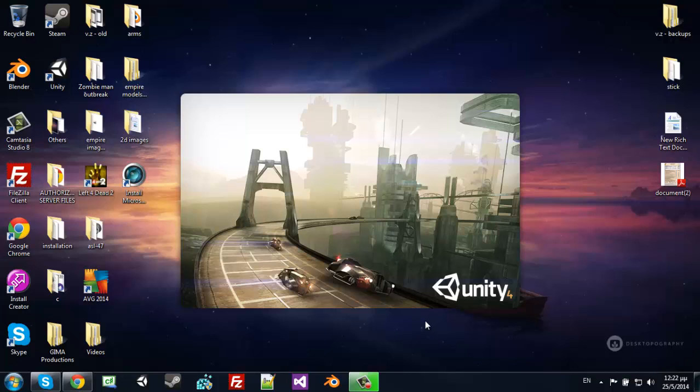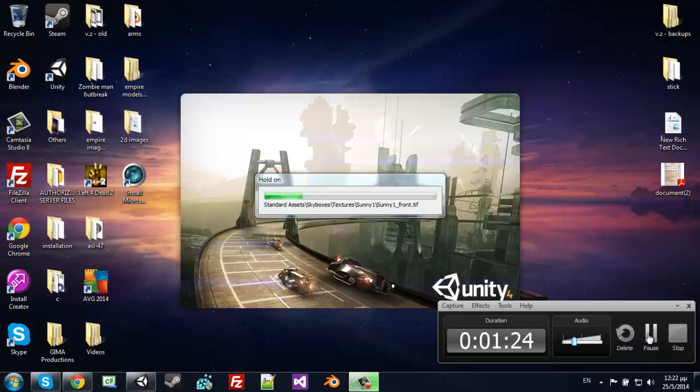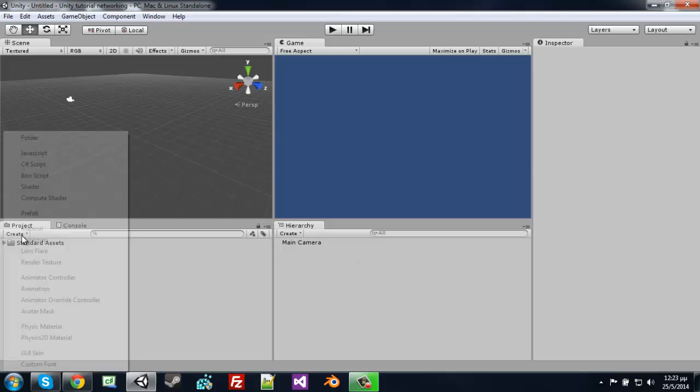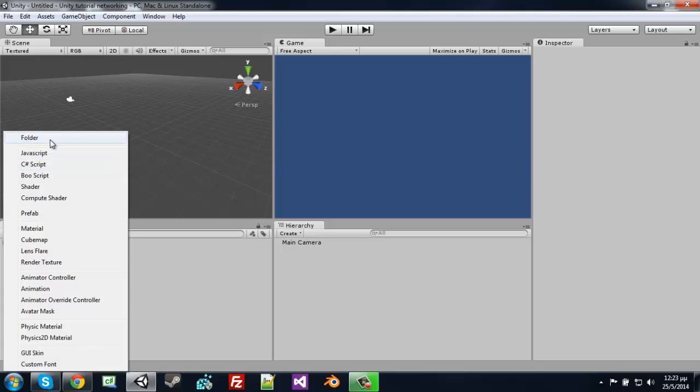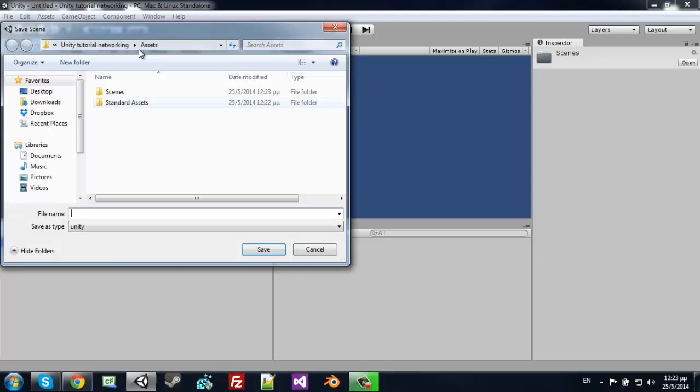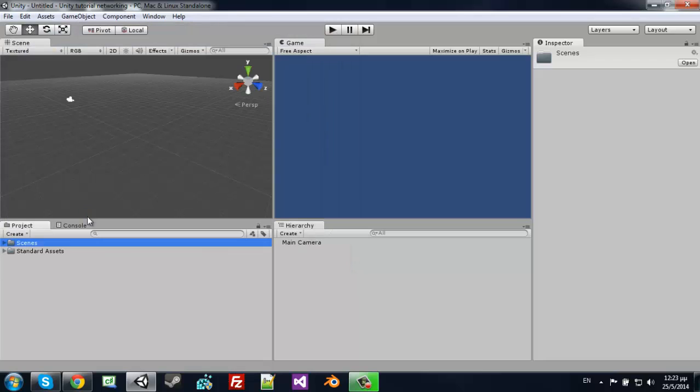This will take some time from our computer so let me pause it. So that's our Unity and let's create a folder for our scenes and save this as scene for the channel and save it.